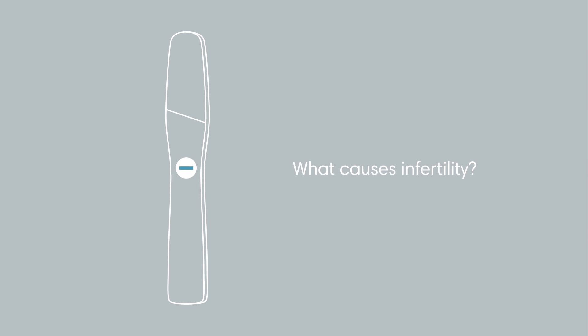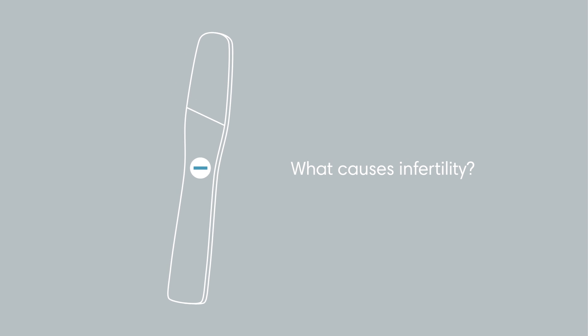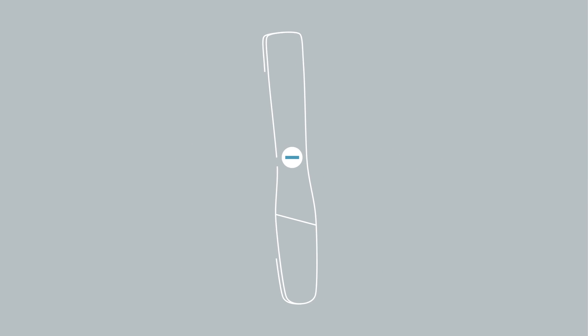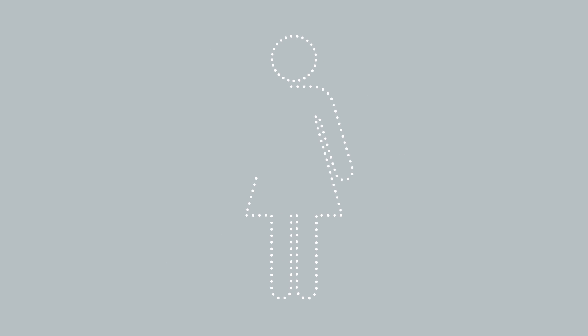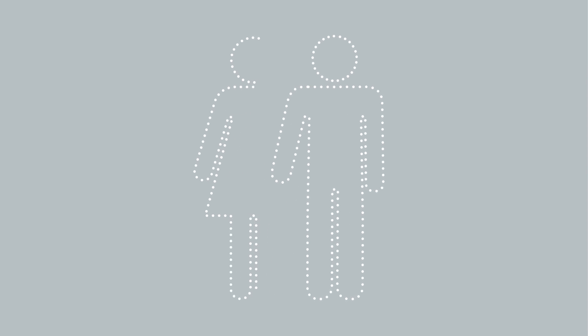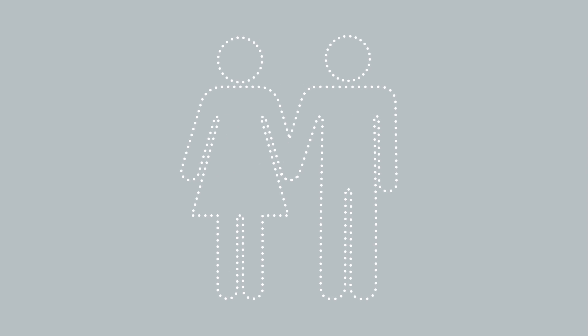Before you choose fertility assistance, it's important to know what may be causing it. While sometimes infertility can go unexplained, typically there are one or more issues: female only, male only, or issues related to both partners.